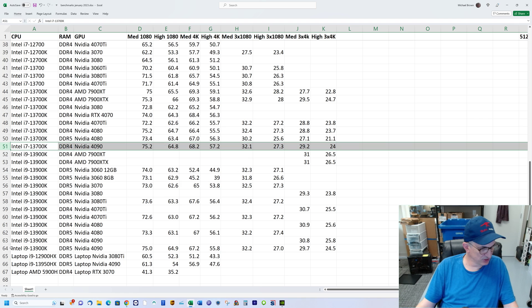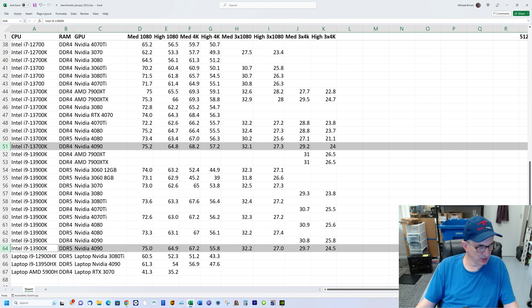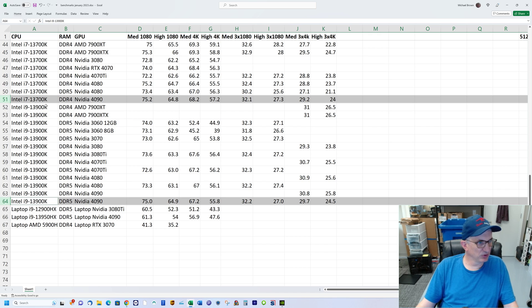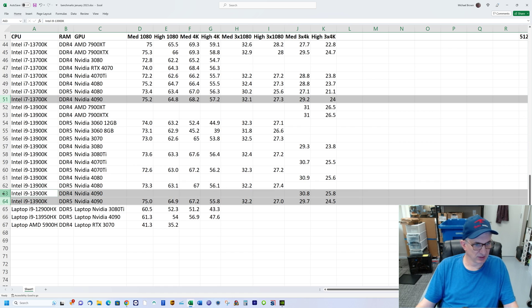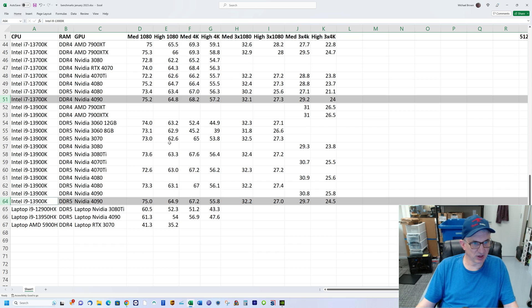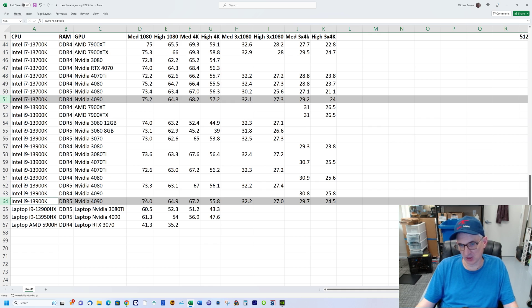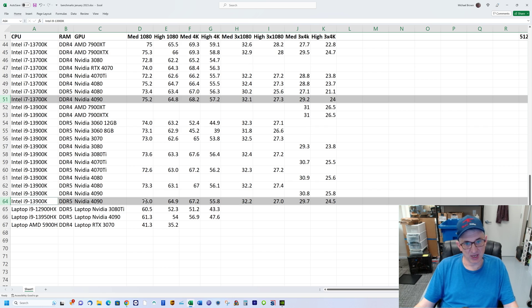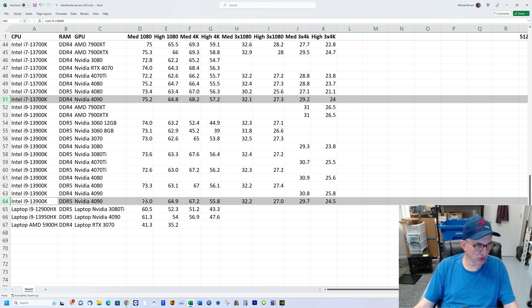Let's look at the 13700K and the 13900K. A lot of people want the i9, the fastest, but if you look here, the 13700K with a 4090 versus a 13900K with a 4090, you can see the scores are almost identical. That's largely because the i9 adds more cores but not really much more clock speed.